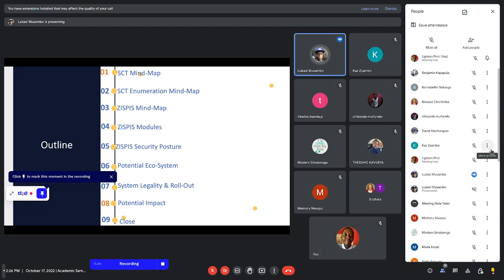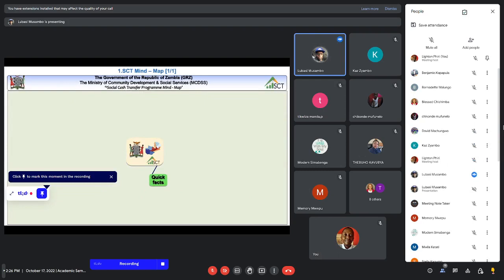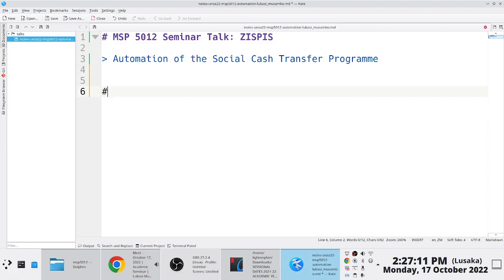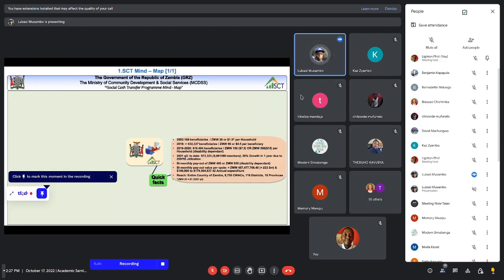The SCT mind map shows how the Social Cash Transfer program runs. The program started around 2003 with 169 beneficiaries receiving about $1.50 or 30 Kwacha. We grew the program over time — today our current caseload stands at 973,323 households. If you count the members in those households, you have something like 5 million and 61 thousand. This shows us that the Social Cash Transfer program covers 30 percent of the population of Zambia. In terms of impact, the program affects 30 percent of the Zambian population — it's a big program.